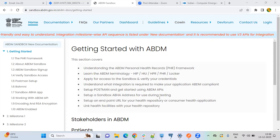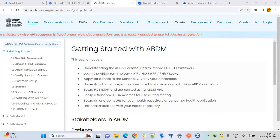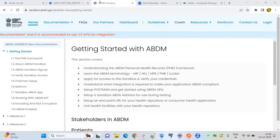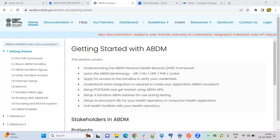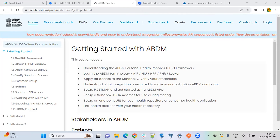I'm giving the call over to Mr. Sachin to start with the session. Hello, thank you, Shabnam. So I think you all have registered on the sandbox and got your client ID and secret. Now you are doing your integration. Let me demonstrate — let me go through the sandbox.abdm.gov.in website. This website is very helpful for the integration. Here we have all the information which you will need in the integration process.